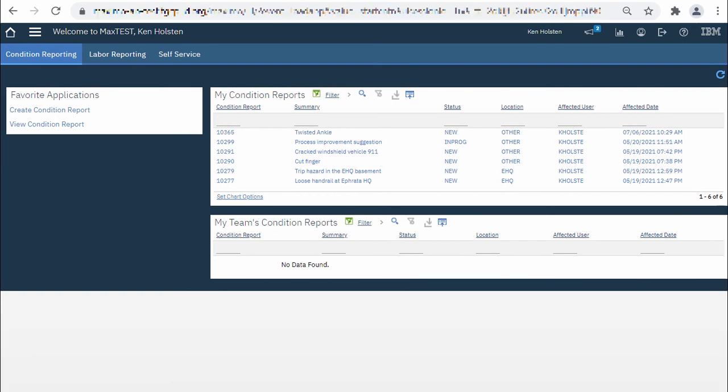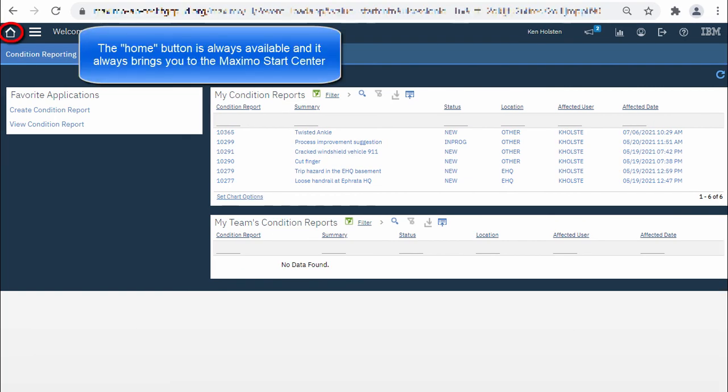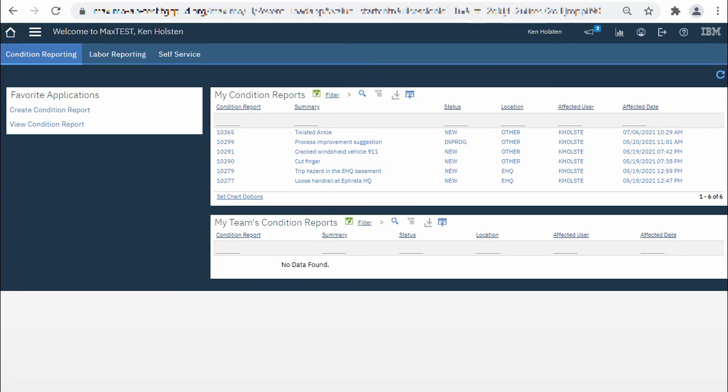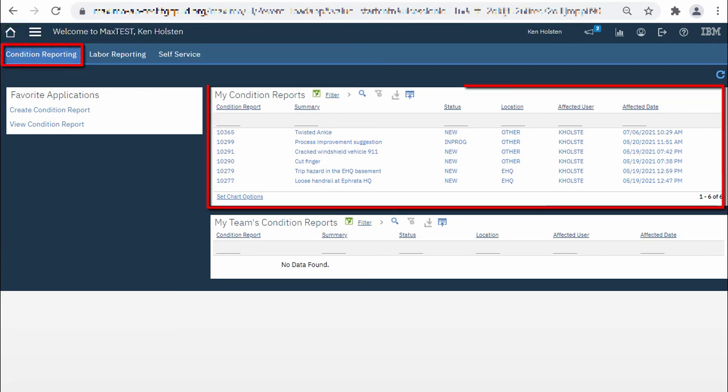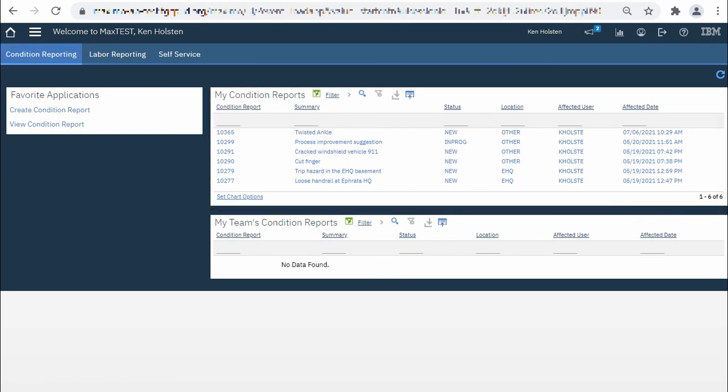In the very upper left hand corner is the home button which brings you to the start center, which is where we are now. I'm currently on the condition reporting tab where I can view my condition reports that I've submitted. Moving from left to right in the top toolbar we have the home button which brings you to this Maximo start center.